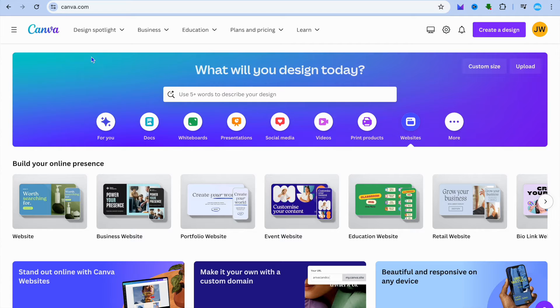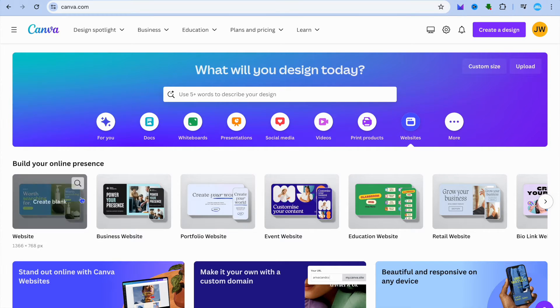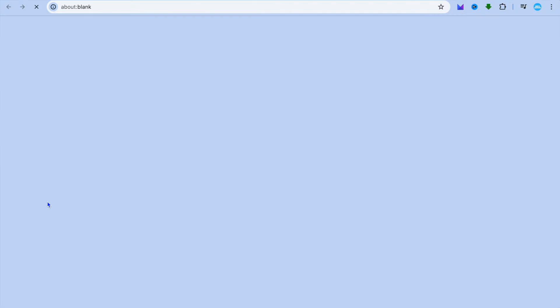Once on canva.com, all I want you to do is below the search bar, you're going to select websites. From here, you're going to tap on create blank website.